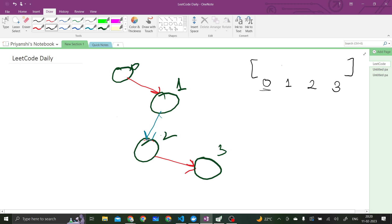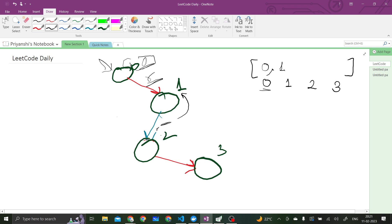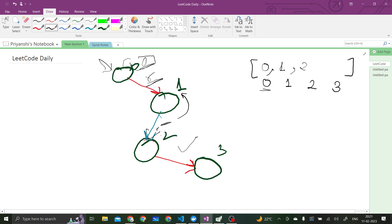For the 0th position, from 0 to 0 we have no edge so the distance is 0. From 0 to 1, there is a red edge and since there is no previous edge, we put 1. From 1 to 2, we came via a red edge and now we have a blue edge — that is alternating — so from 0 to 2 the length is 2. For node 3, the edge from 2 to 3 is red and its previous edge was blue, which satisfies the alternating condition, so we put 3. So the answer array is 0, 1, 2, 3.